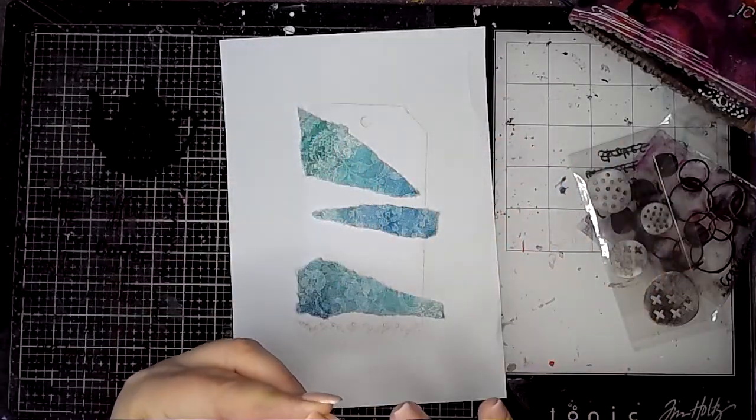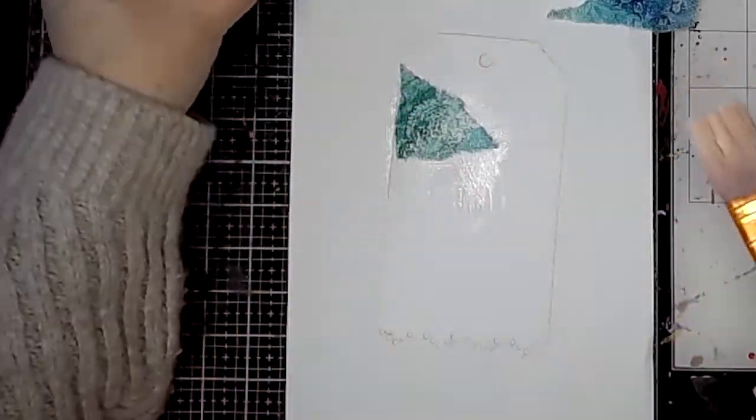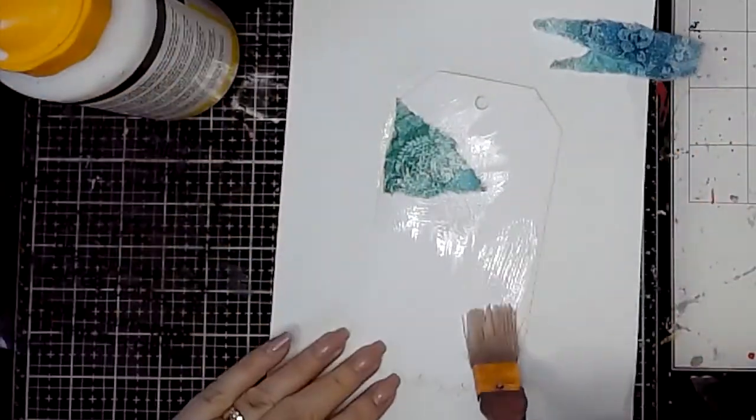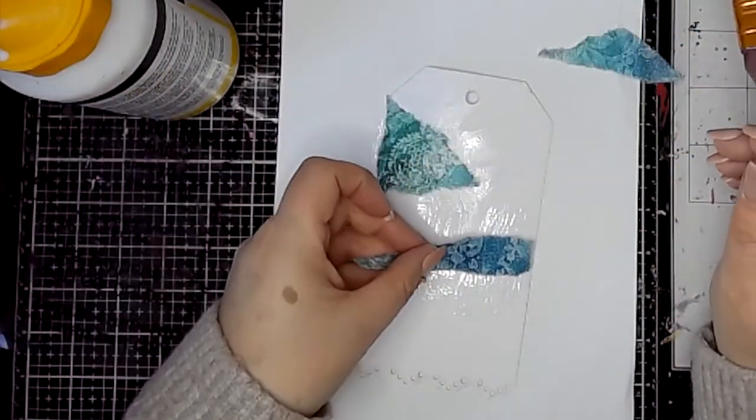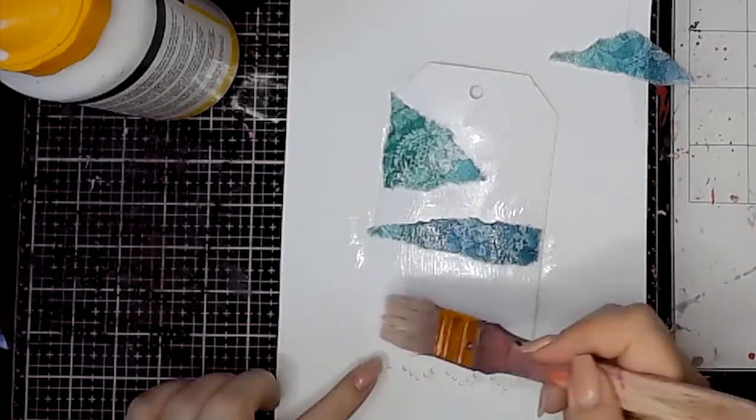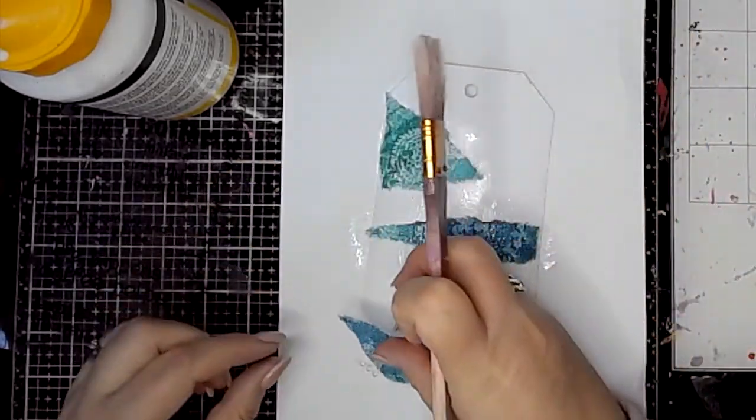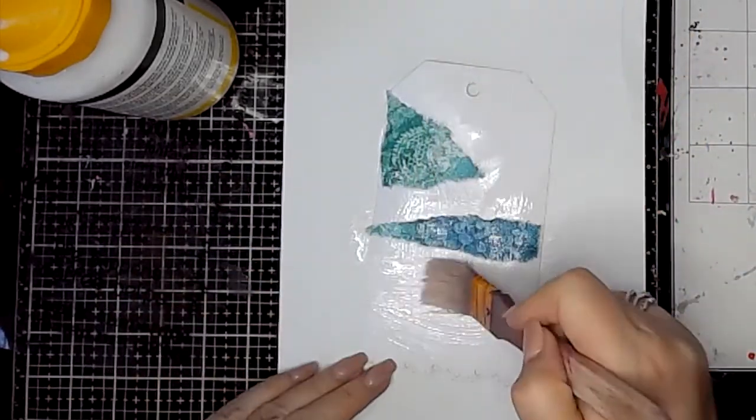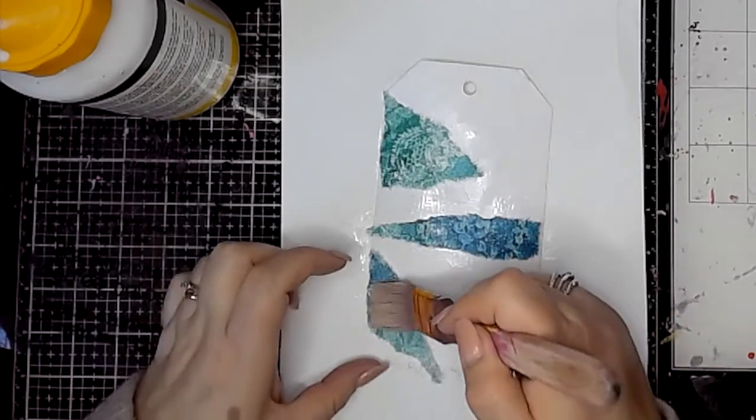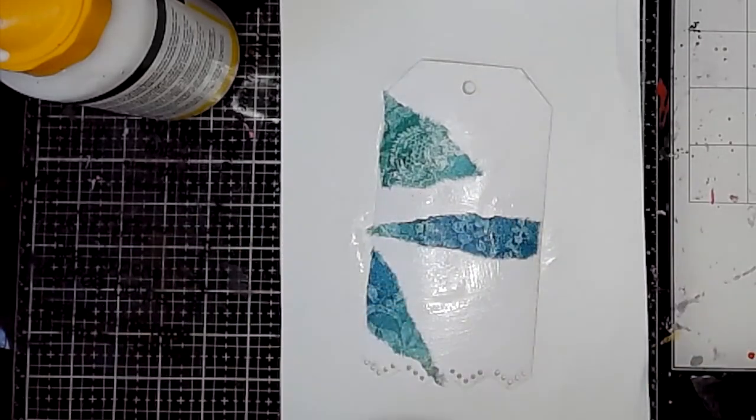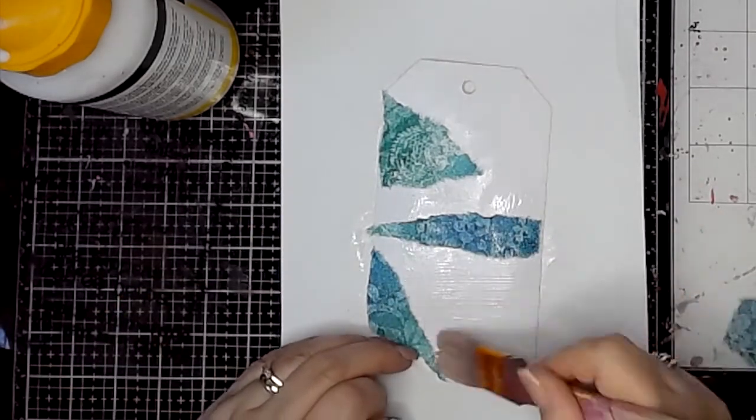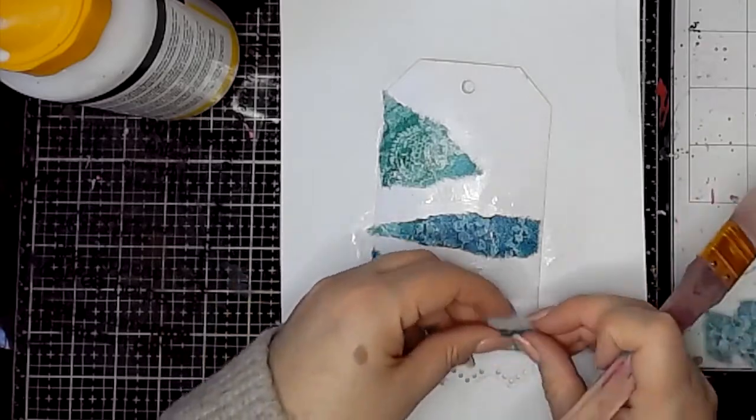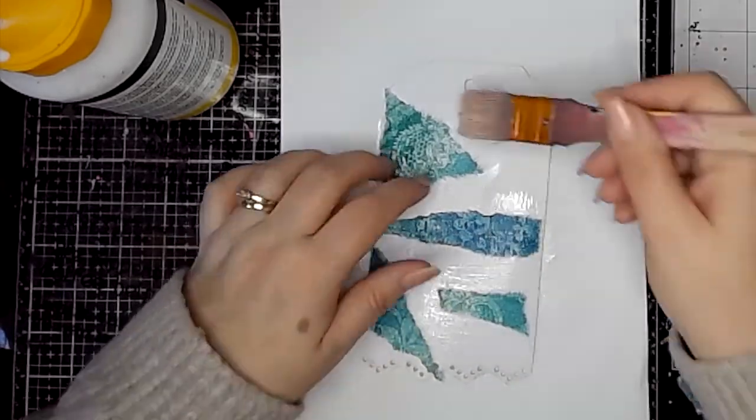I'm going to stick these in place using a gel matte medium to start off with. I'm just adding these on to break up the background and add some color to get started. Sometimes this can be a good starting point for your page or tag—just adding some color can kind of get you going.